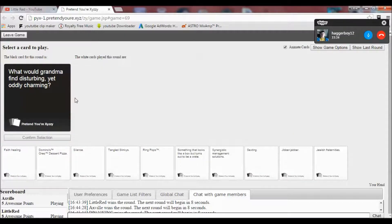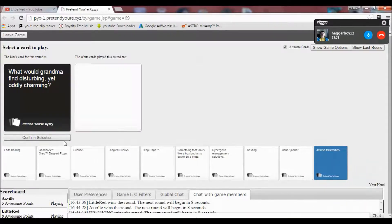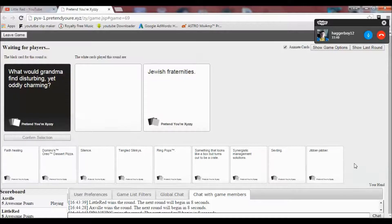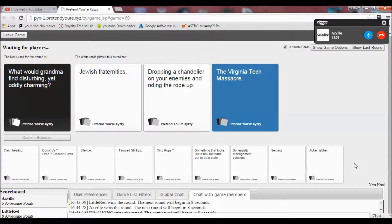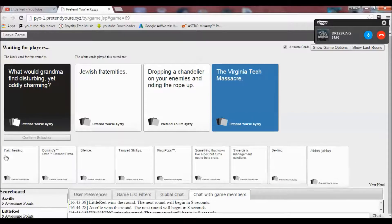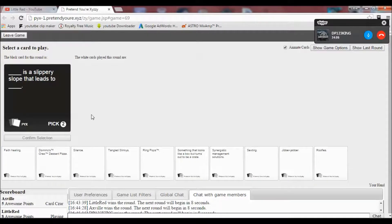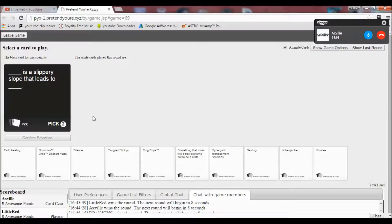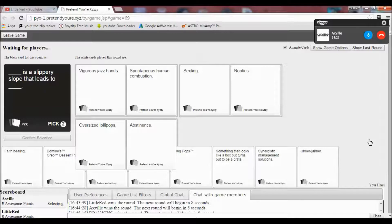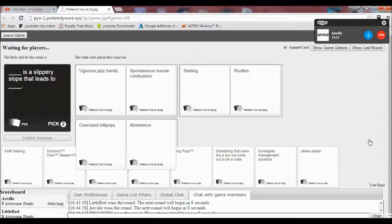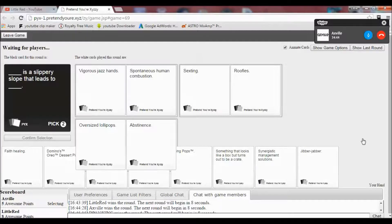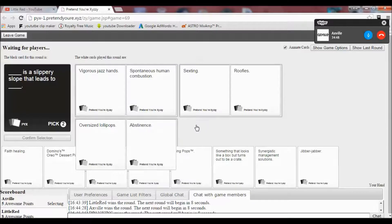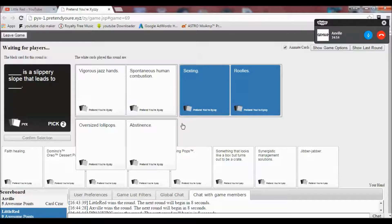What would grandma find disturbing yet oddly charming? I have the perfect card for this one. Blank is a slippery slope that leads to blank. Hmm. Vigorous jazz hands is a slippery slope that leads to spontaneous human combustion. Sexting is a slippery slope that leads to roofies. Oversized lollipops is a slippery slope that leads to abstinence. Great choices. Great choices here guys. Oh yeah. I don't know. I don't know what I'll go for. Oh my god. Really?